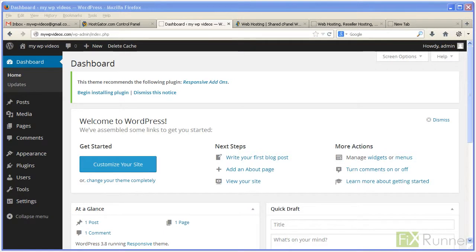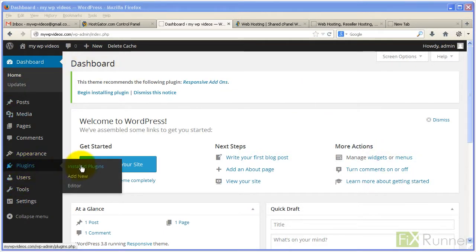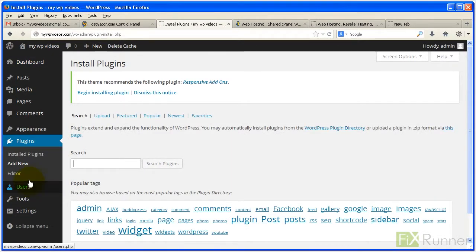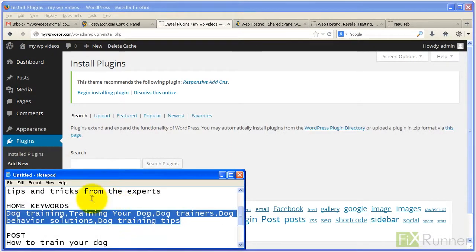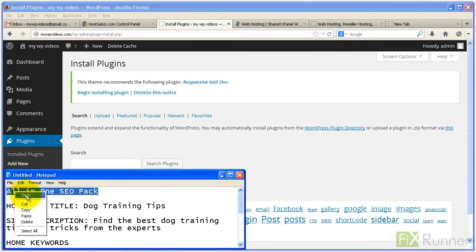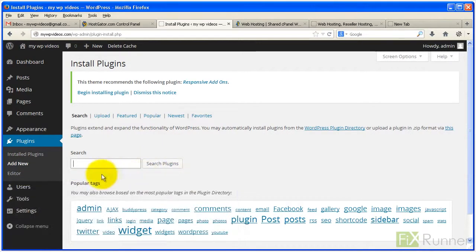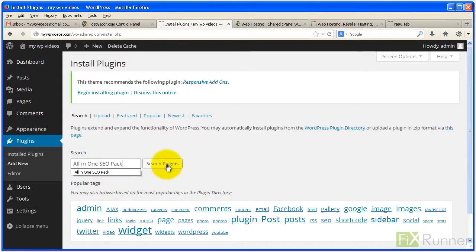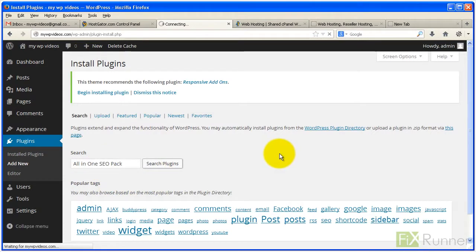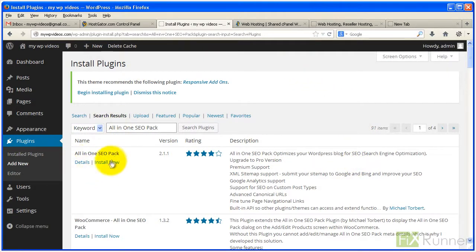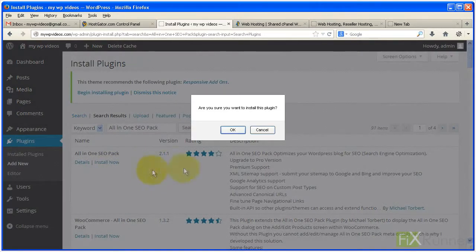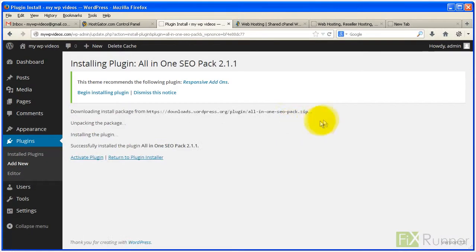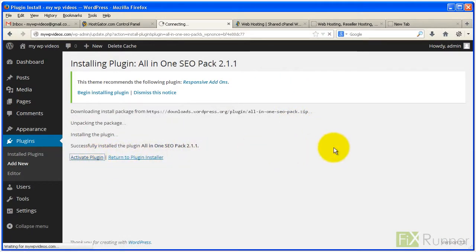From your dashboard, go to Plugins, click Add New. In the search box, type in All-in-One SEO Pack. Click on Install Now. Once installed, click Activate Plugin.